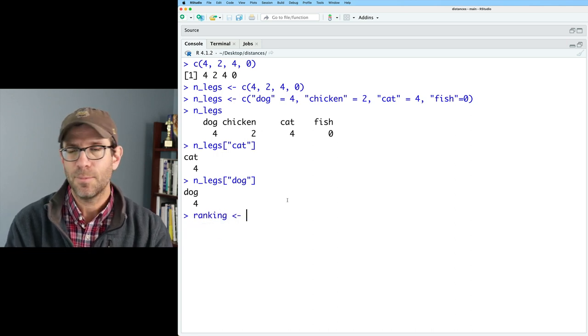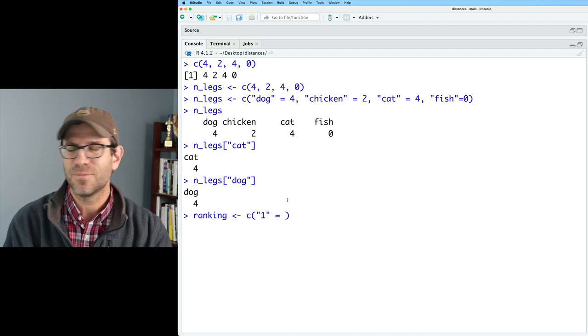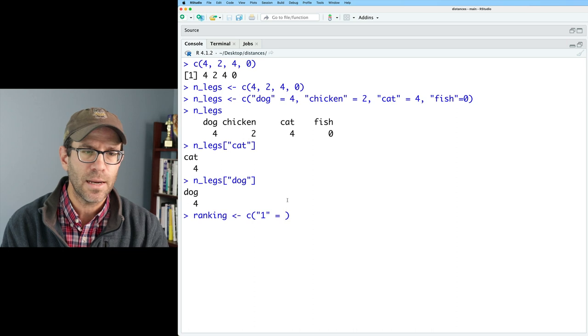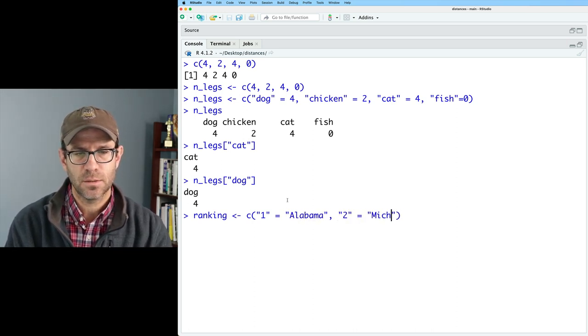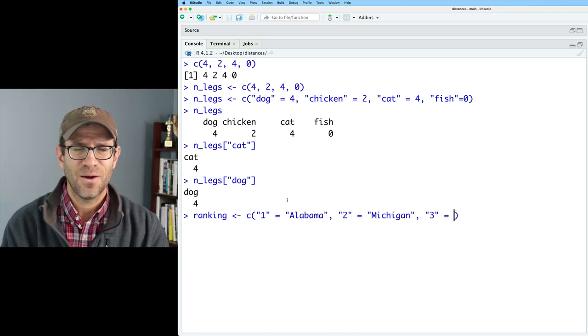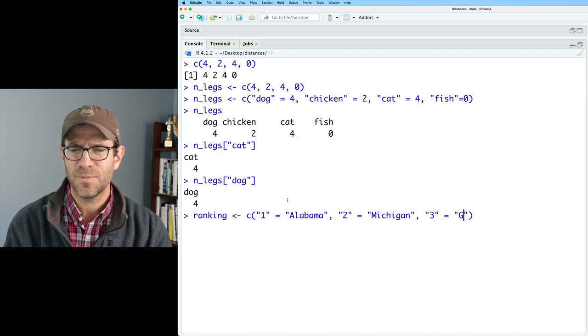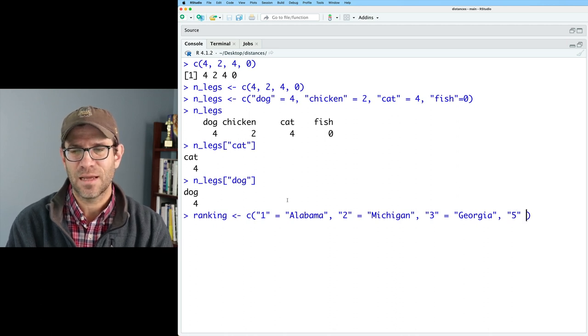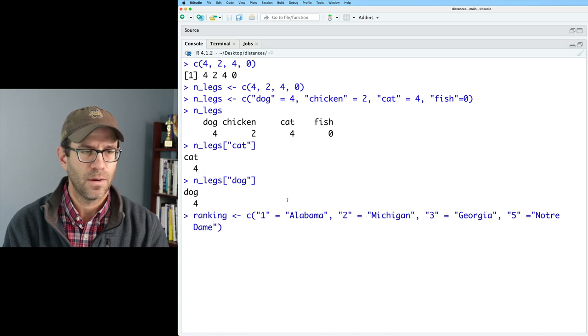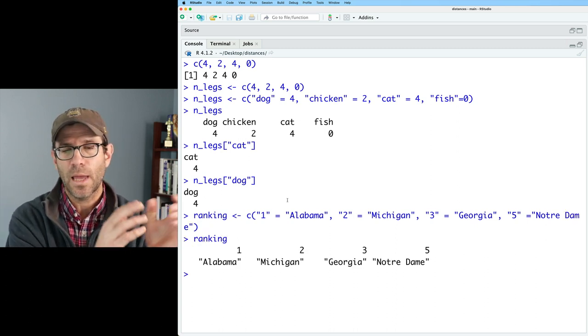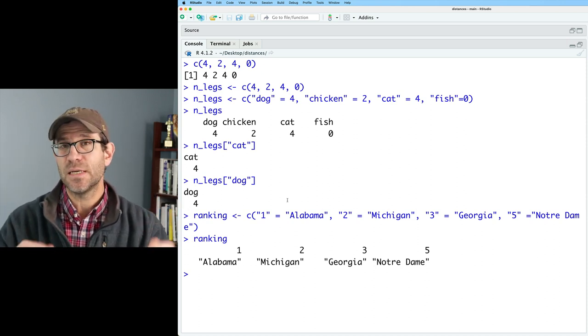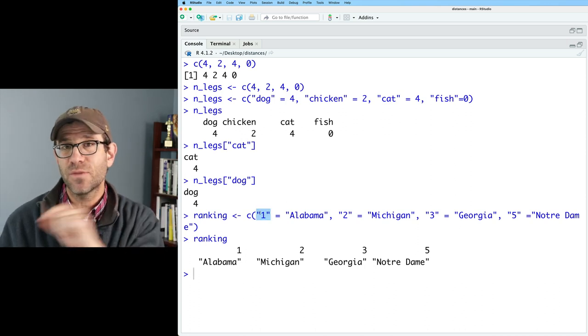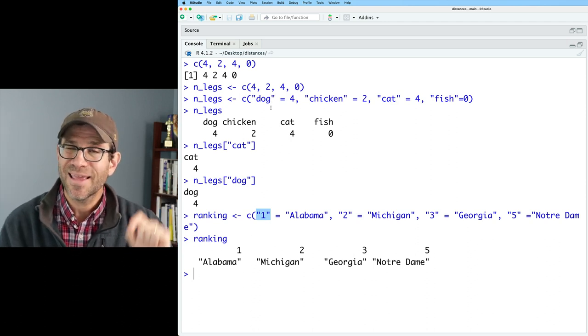Let's do ranking. And because college football is on our mind here in Michigan, let me maybe try to recreate the rankings as I remember them. So number one right now is Alabama. Two is Michigan. I don't like their chances in the playoffs. Three, we'll say is Georgia. I think that's right. And then I think fifth is Notre Dame. So we again have our named vector where we have these four seats, these four universities, and then each seat has a name. Now, what you'll notice again is that when I name each of the seats, both here for ranking as well as for n_legs, I put the name in quotes.